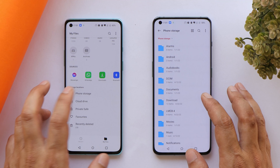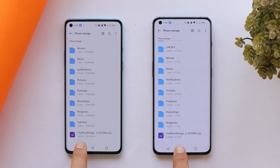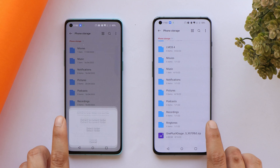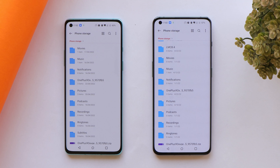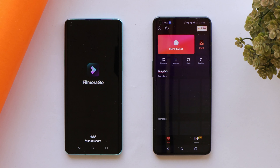Moving on to File Manager — it opened at the same time. Here we have a zip file of approximately 4 GB. We'll unzip the file and see which device completes the task faster. Tapping the file and tapping OK to begin extraction. OnePlus 8 was faster in extracting the 4 GB zip file.